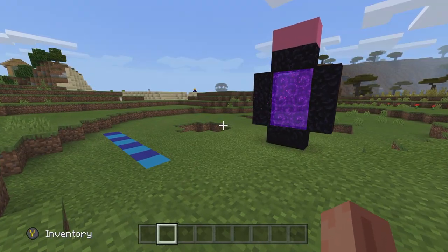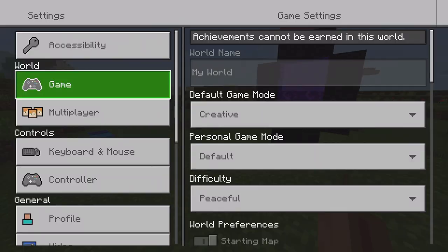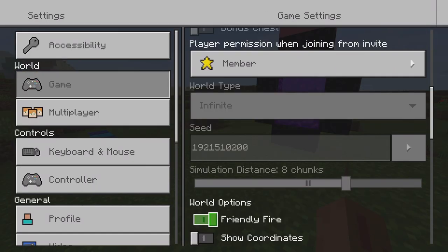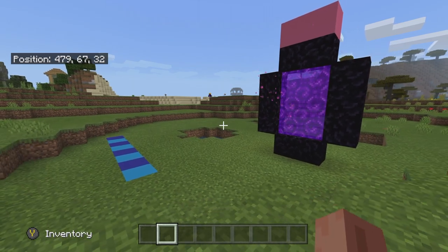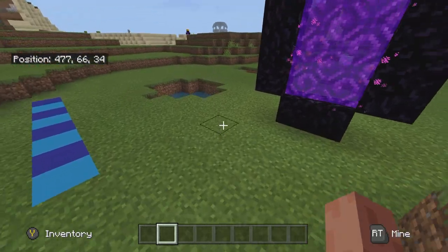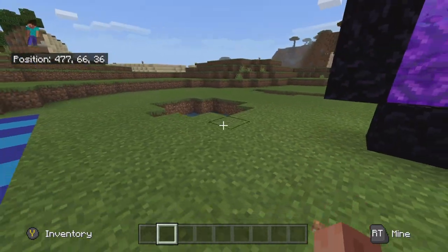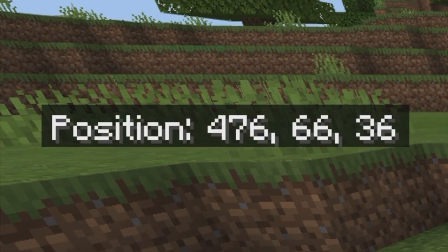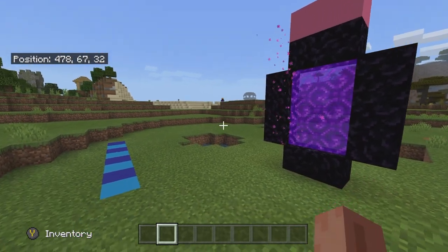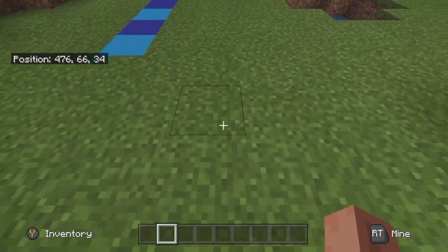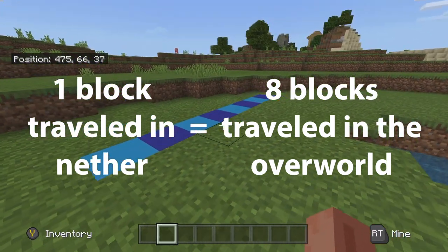First we have to go over a few basics on how coordinates work in the overworld and the nether. The first thing you want to do is go to your settings and turn on show coordinates, which is right here in general in the game settings. Now, the thing about the overworld and the nether is that one spot in the overworld correlates to a spot in the nether. Every single block you travel in the nether is actually traveling eight blocks in the overworld.